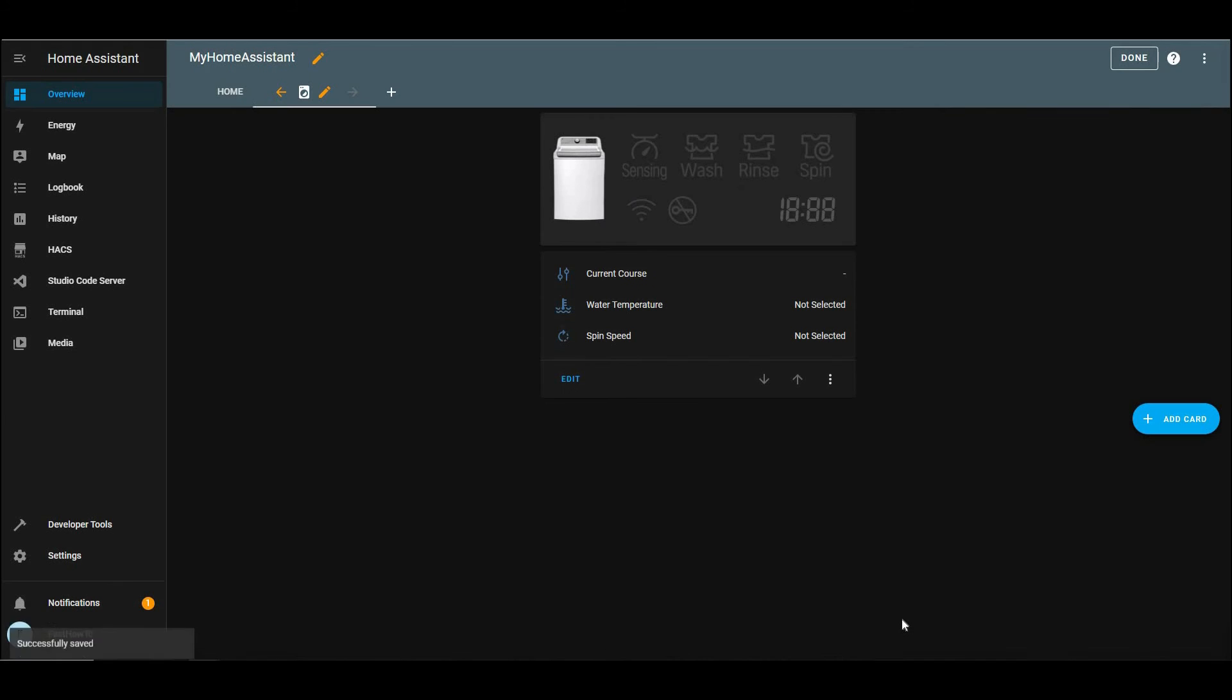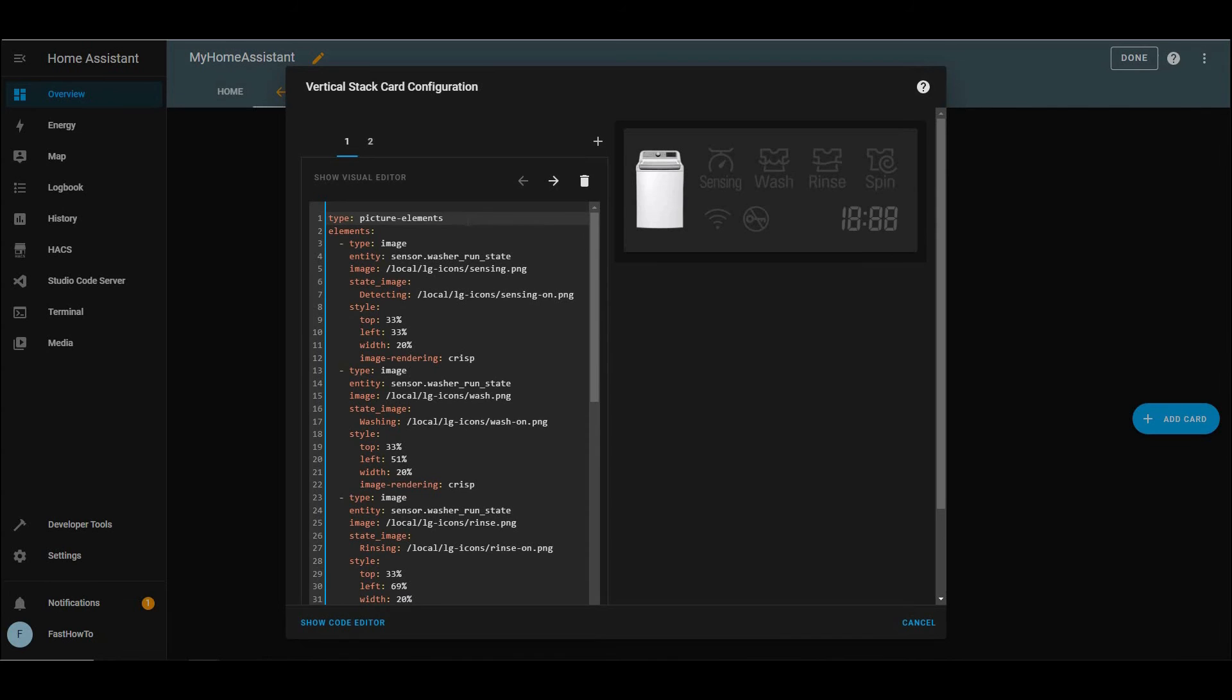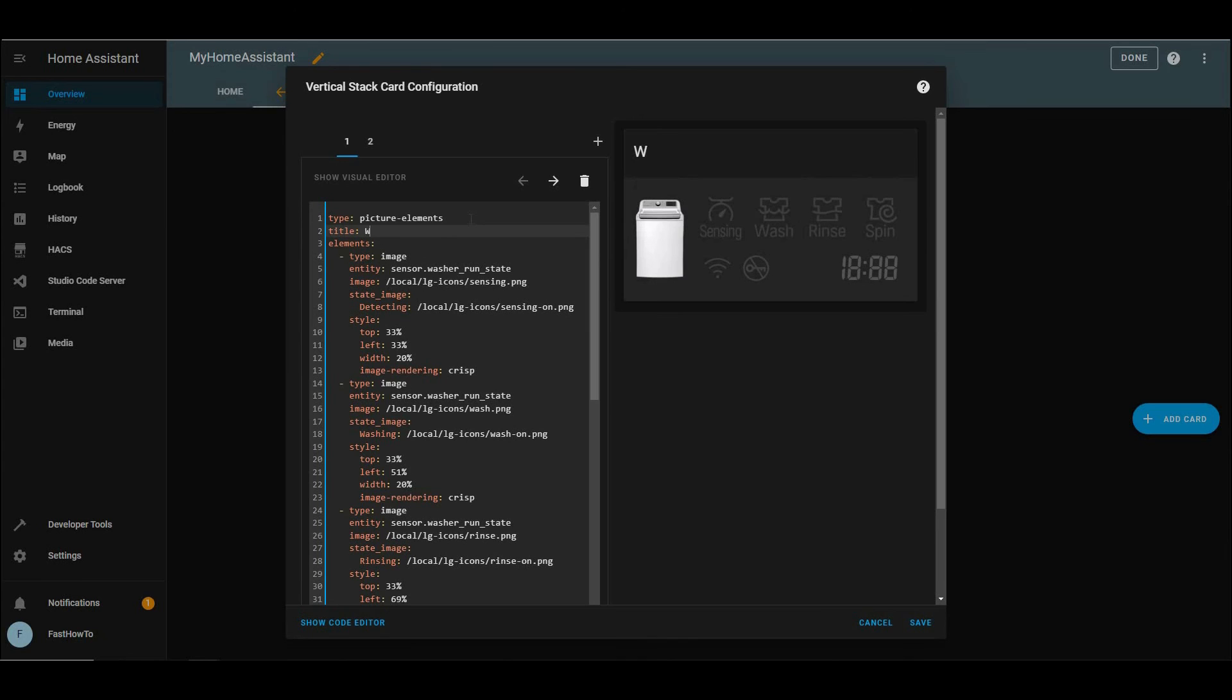Then we'll click edit on that card. And we'll go ahead and give it a name. So right after the type picture elements, just hit enter. Then put title, colon, and whatever you want to call it. Click save. There we are.